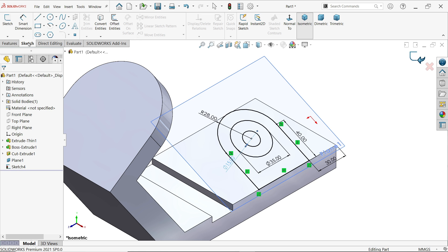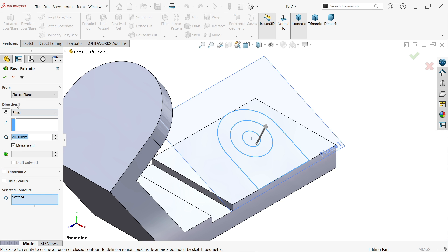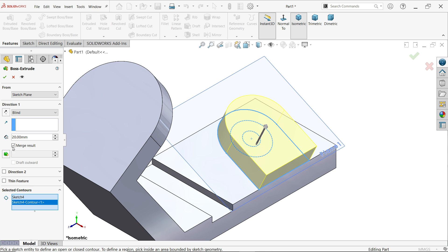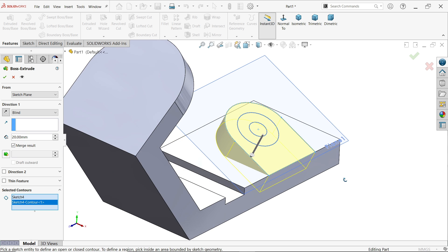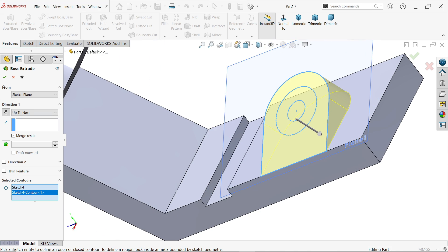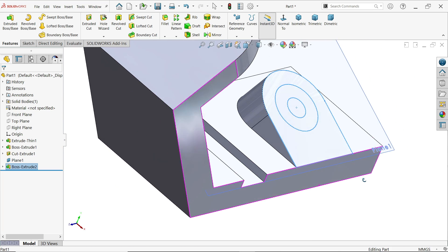Simply exit and activate the Extruded Boss/Base feature. In selected contour, I am going to select the outer edge — move the cursor over the line and it becomes highlighted in orange. Select the line and the whole region is selected. Do not select the region directly; select line by line. Reverse direction. In direction one, drop down the menu and choose Up To Next — say yes. Look how it is perfectly defined.